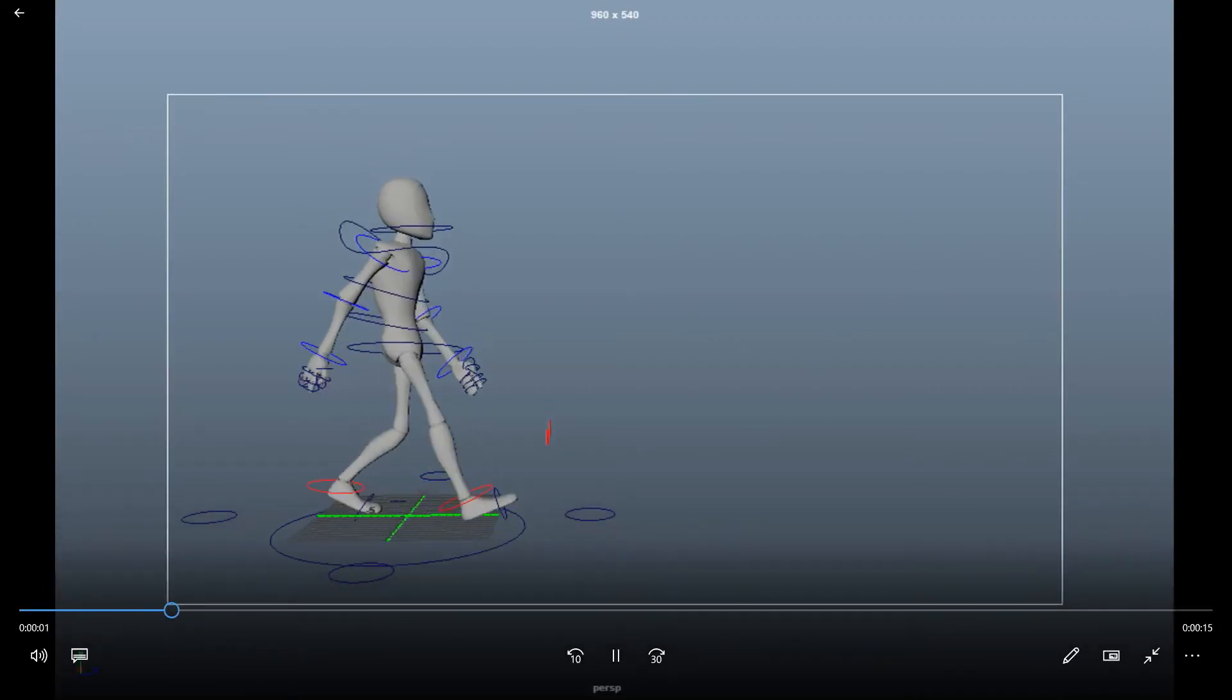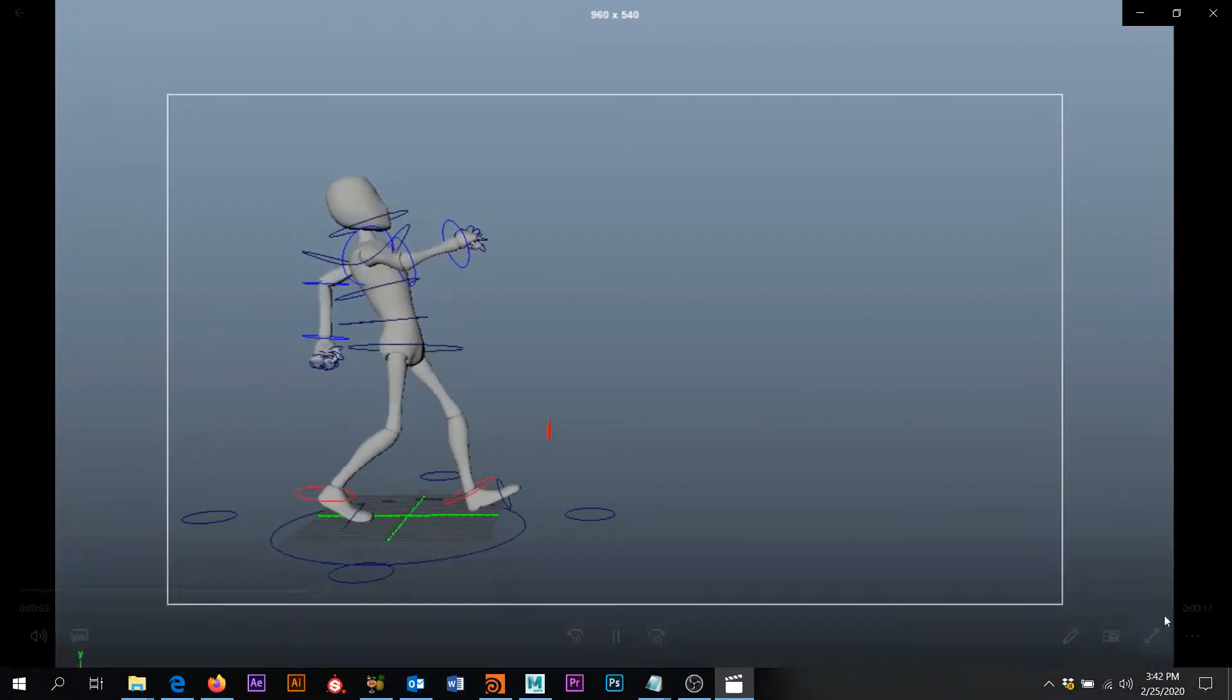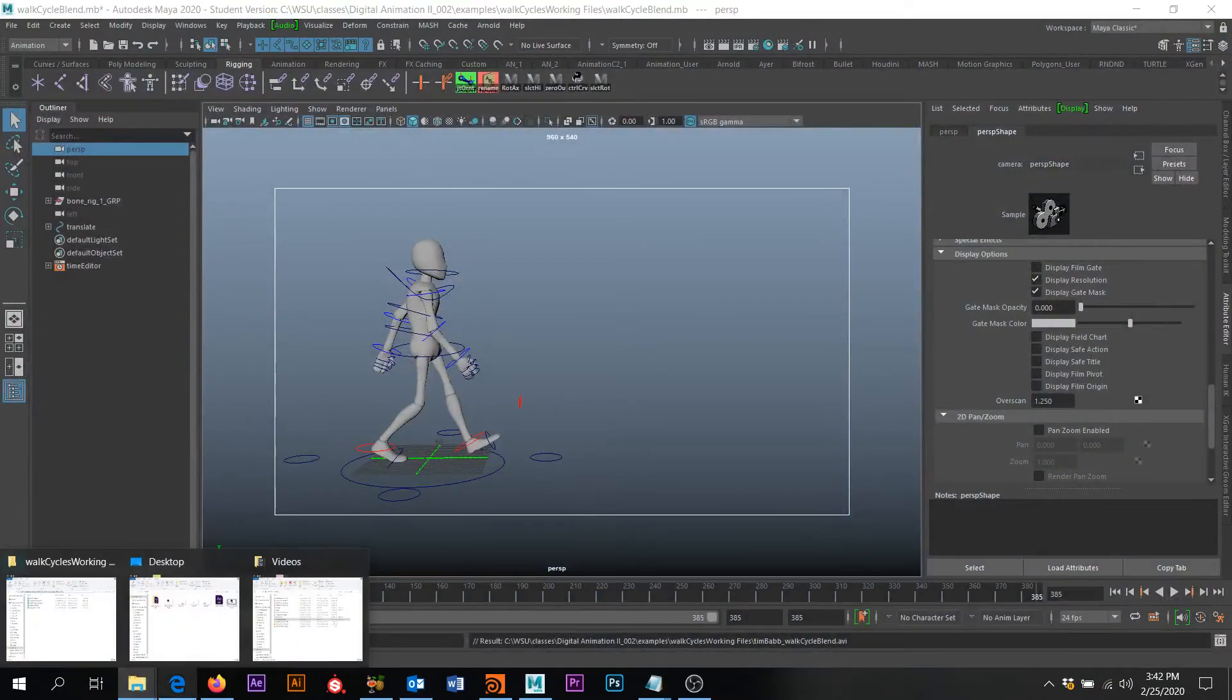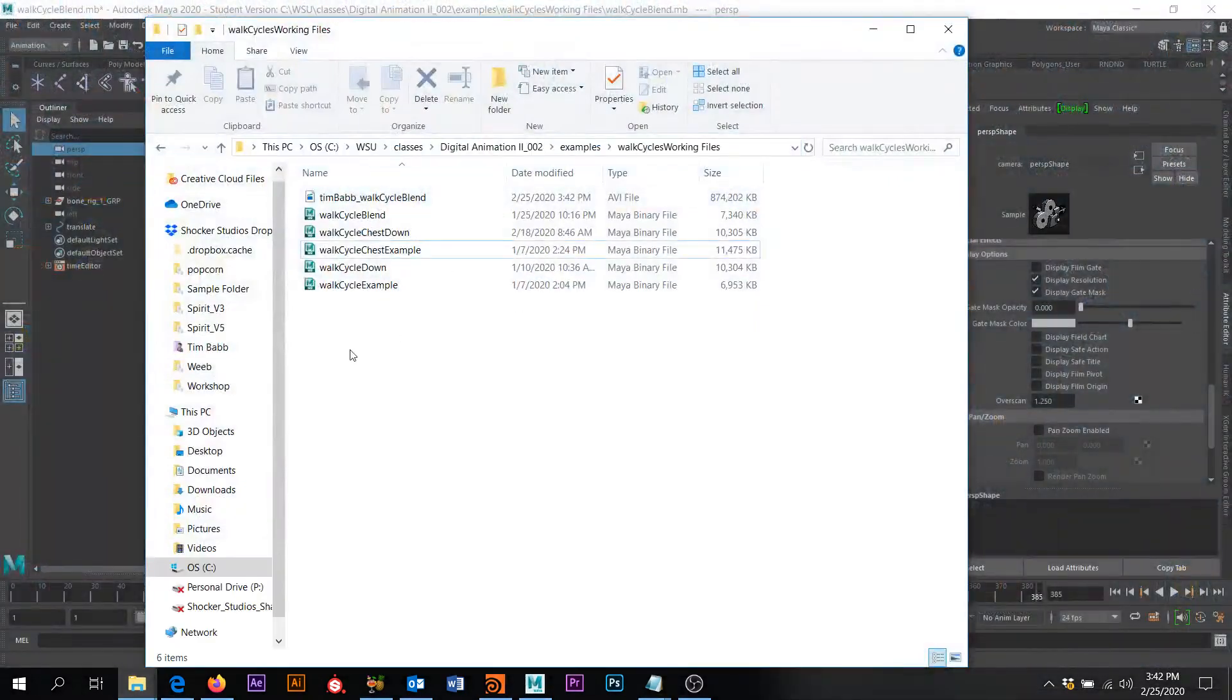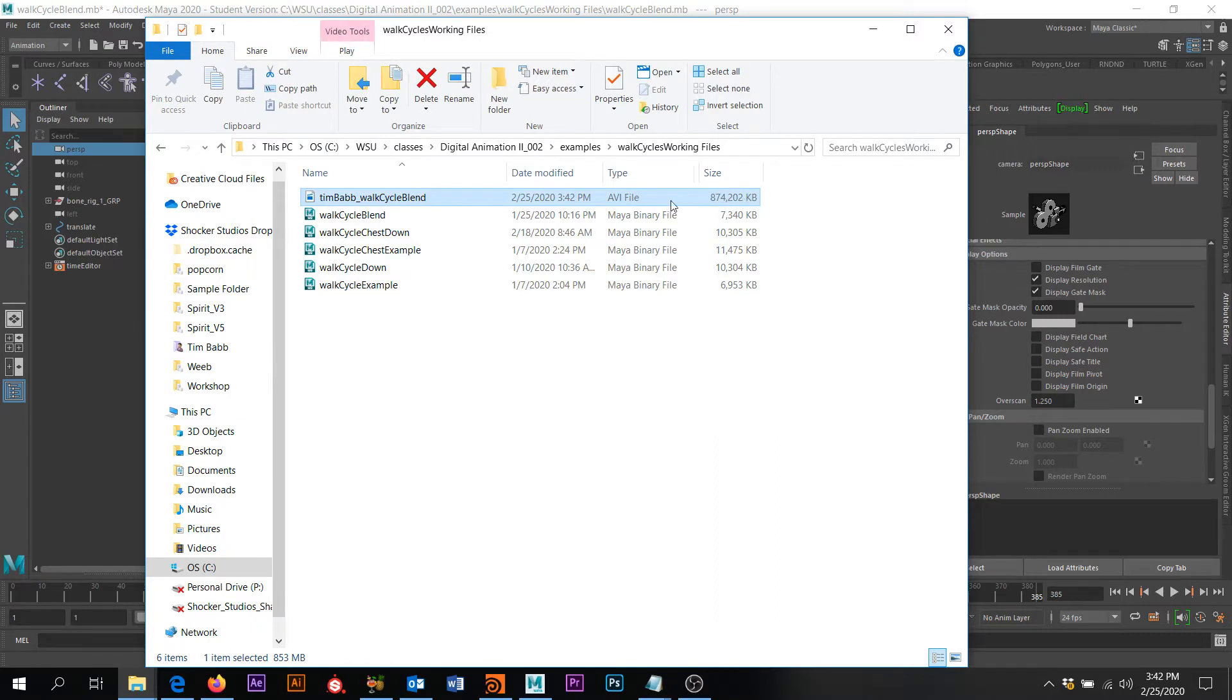And so now we have a movie file of that. Okay, so I'm going to go ahead and close that. Okay, problem is this is almost a gig, right? This is pretty big. So we want to bring this file size down.